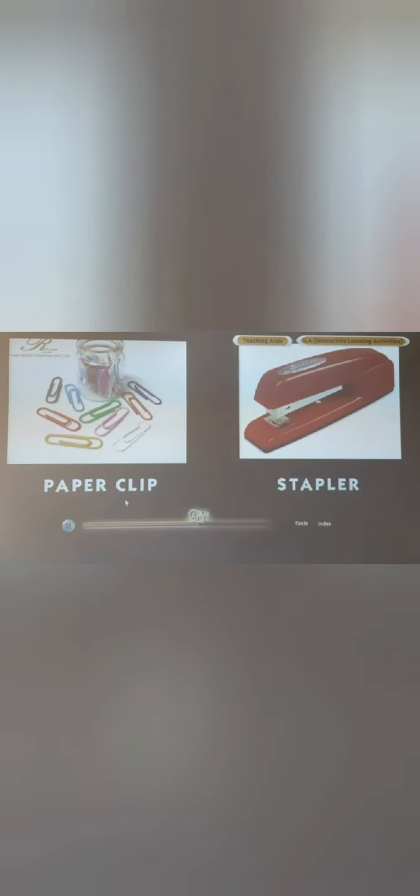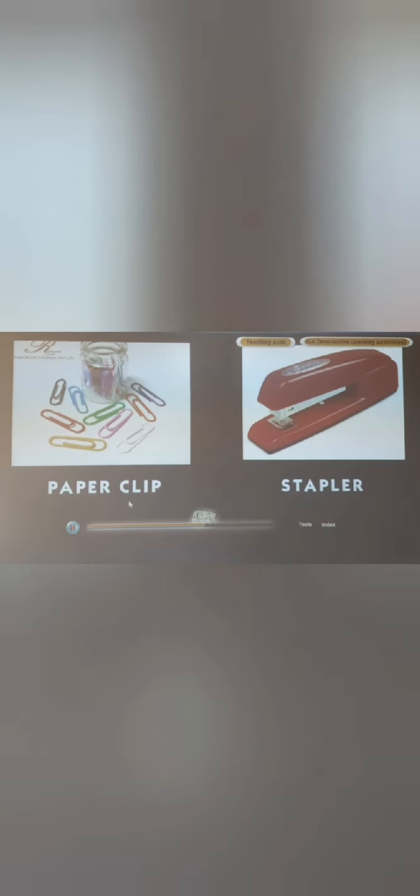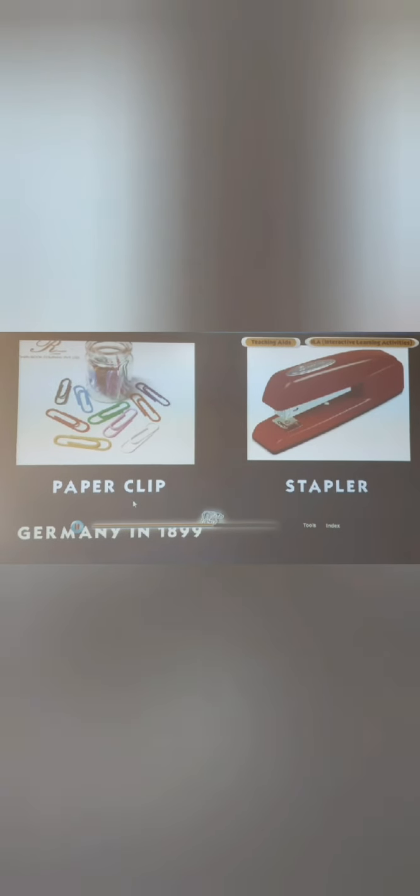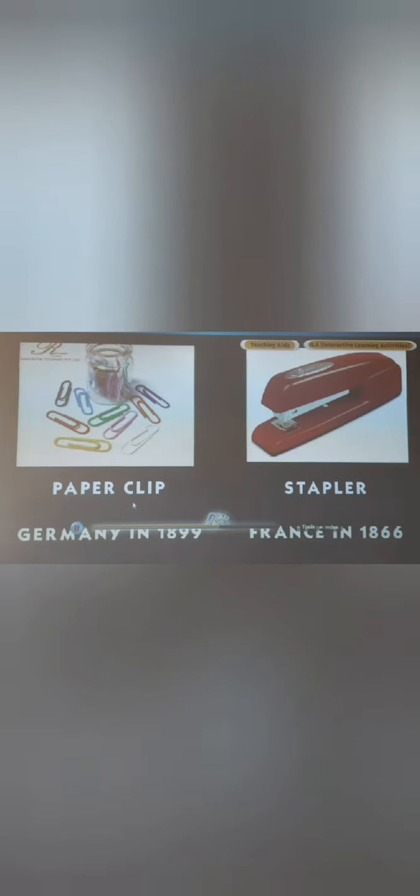The airplane was invented by the Wright Brothers of America in 1903. Paperclip versus Stapler — the Paperclip was invented in Germany in 1899, while the Stapler was invented in France in 1866. Jeans versus Zipper — Jeans were invented in Italy in 1873.